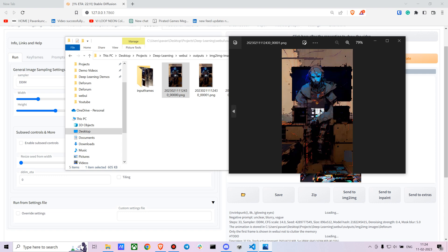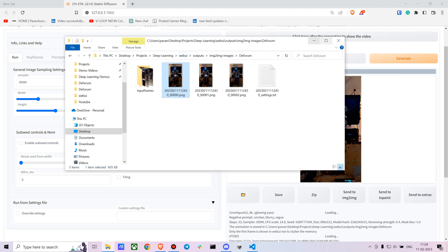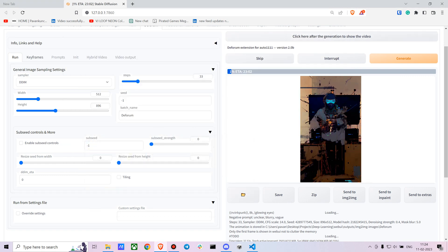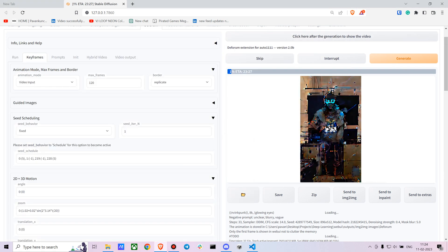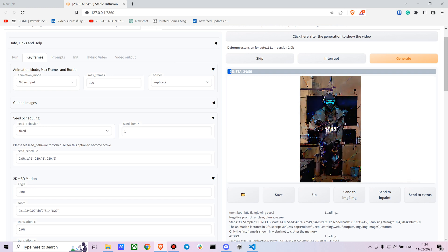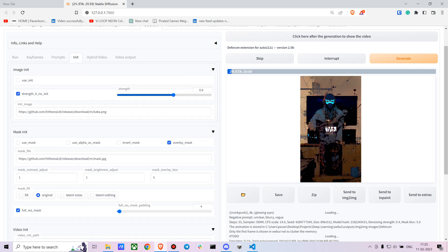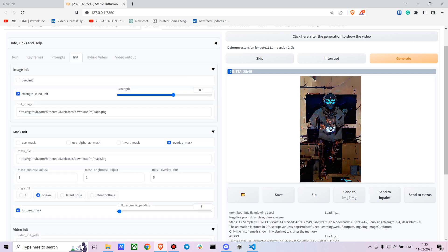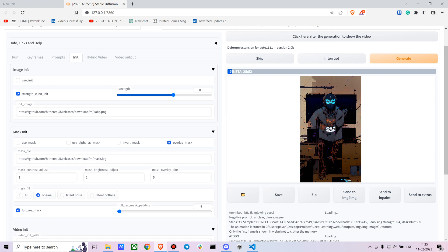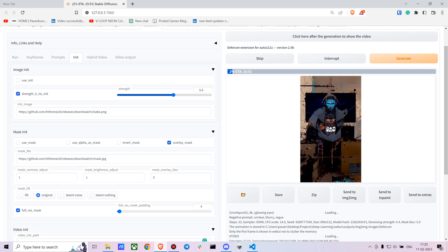When you feel like the output is not consistent with the input frames, you can obviously mess around with the settings. This is just basically it. You can mess around with the settings. I suggest you lower the CFG scale, maybe mess around with the strength tab. The higher it is the closer it is to the original image, and the lower it is you get more random outputs.